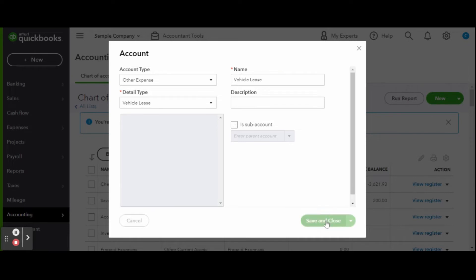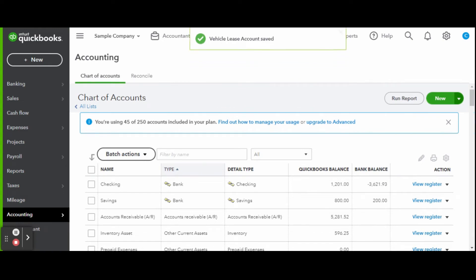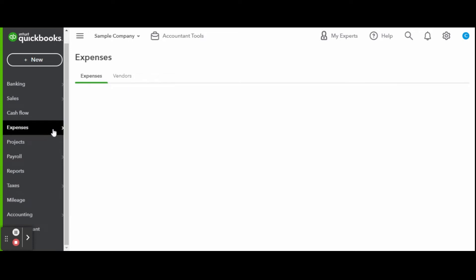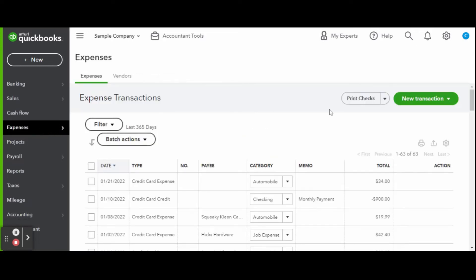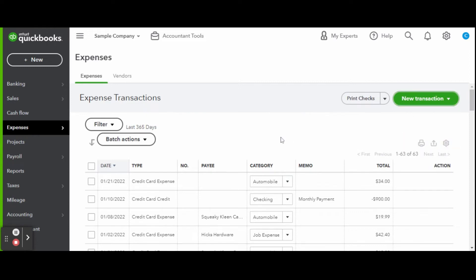If you are paying for your lease via check, go to the Expenses screen and click the green New Transaction button and select Check. Your vehicle payee details should already be in the system, but if this is your first payment on your new lease, you may need to add them. The easiest way to get to the new vendor screen is through Add Payee. When nothing populates in the payee drop-down, click Add.